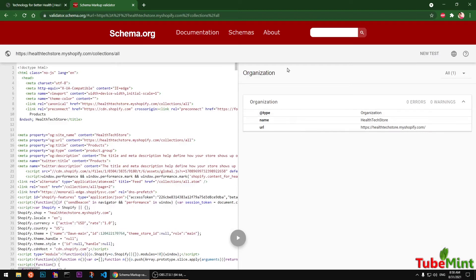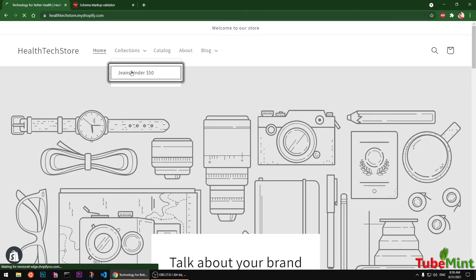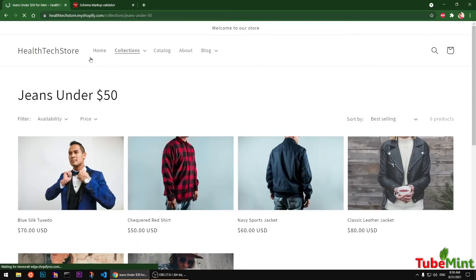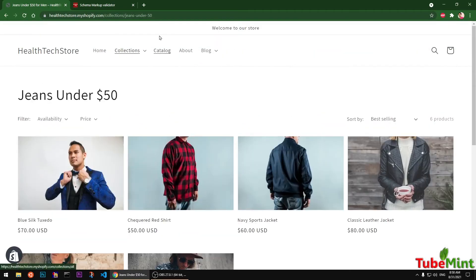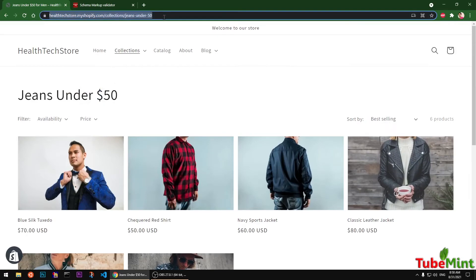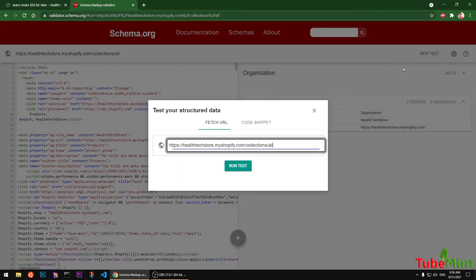So these are just the organizations. Let me check the collections. So this is a collections. Let's see the single collection now. Let me go ahead and run the test on the single collection.